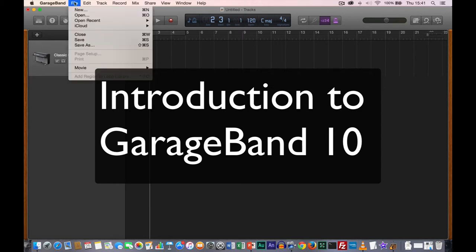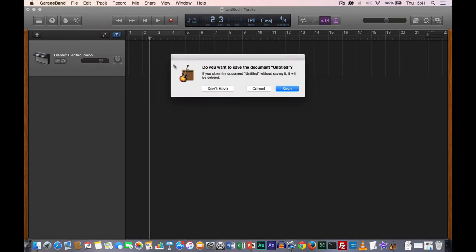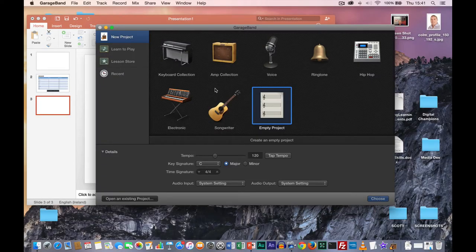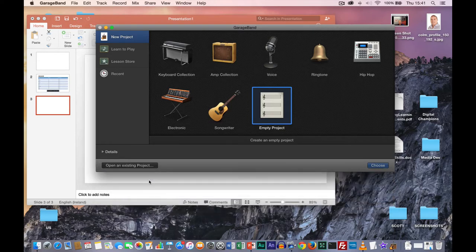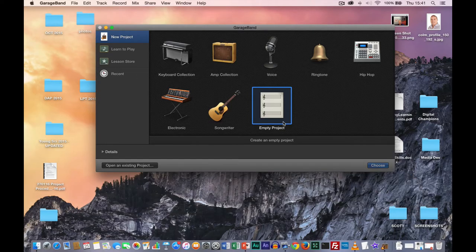I'd like you to start by creating a new project: File, New. It's going to present you with this dialog box, which probably looks like this on your screen at the moment, and what we want to do is set up our project correctly.